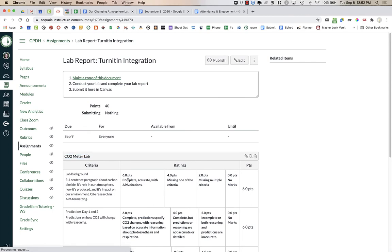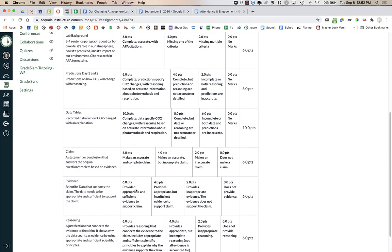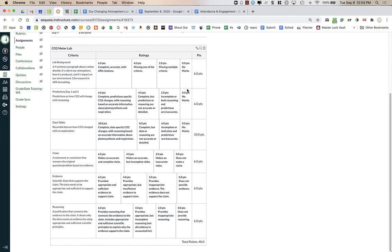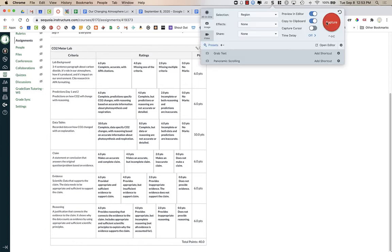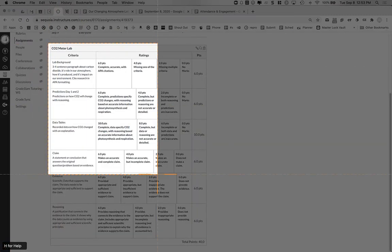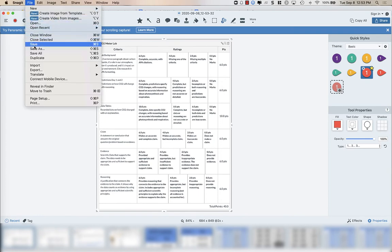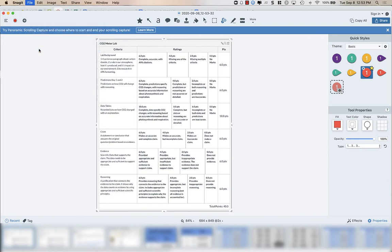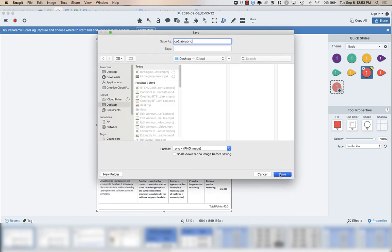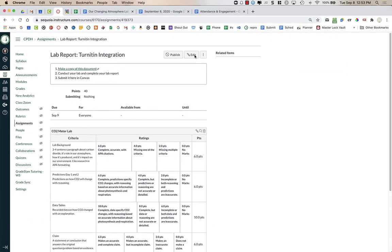When I add the Turnitin integration, I just can't view the rubric inside it. So what I like to do is take a screenshot of the rubric. I'll minimize the screen, use my screencasting tool, click Capture, and capture this image. I'm using Snagit, which I like, but there are free screen capturing tools on Macs, PCs, Chromebooks, etc. I'll save this image to my computer, then go in to edit the assignment.